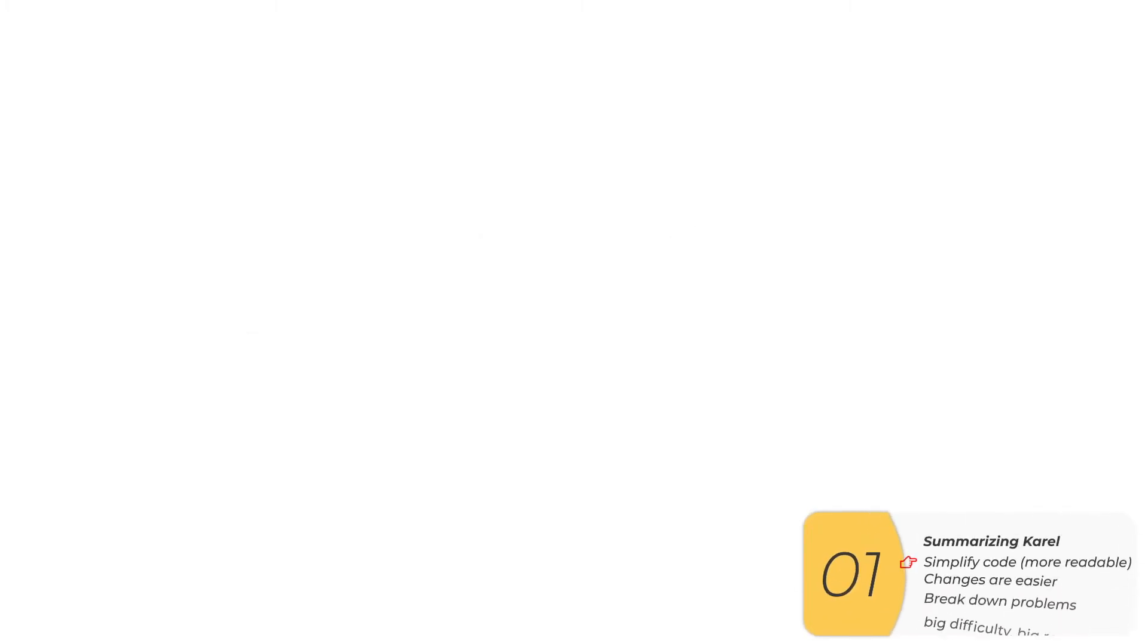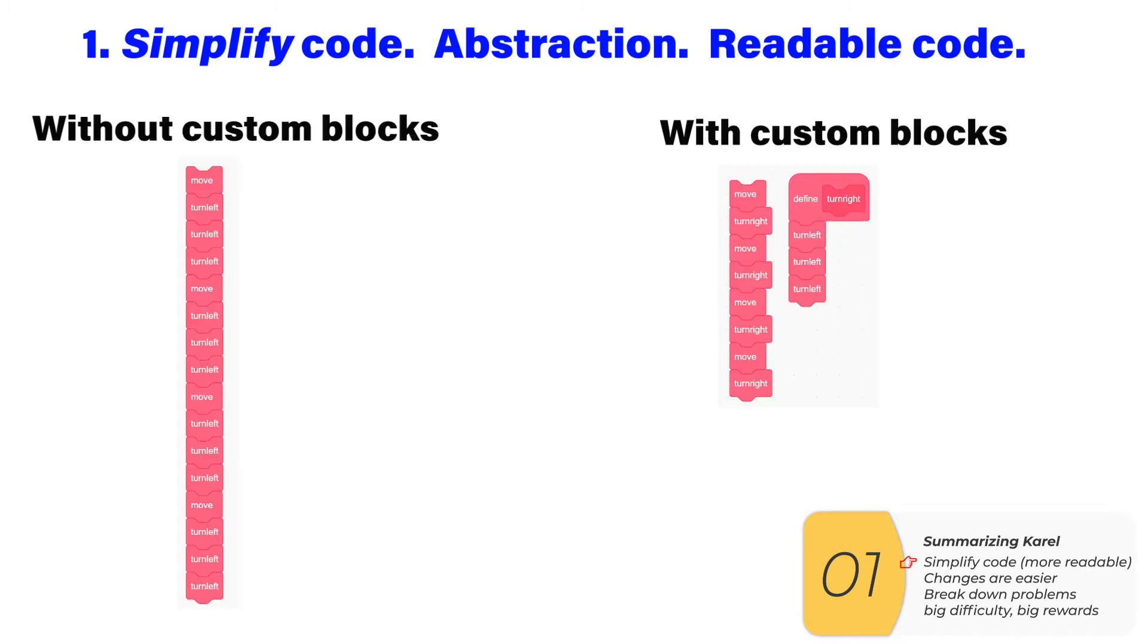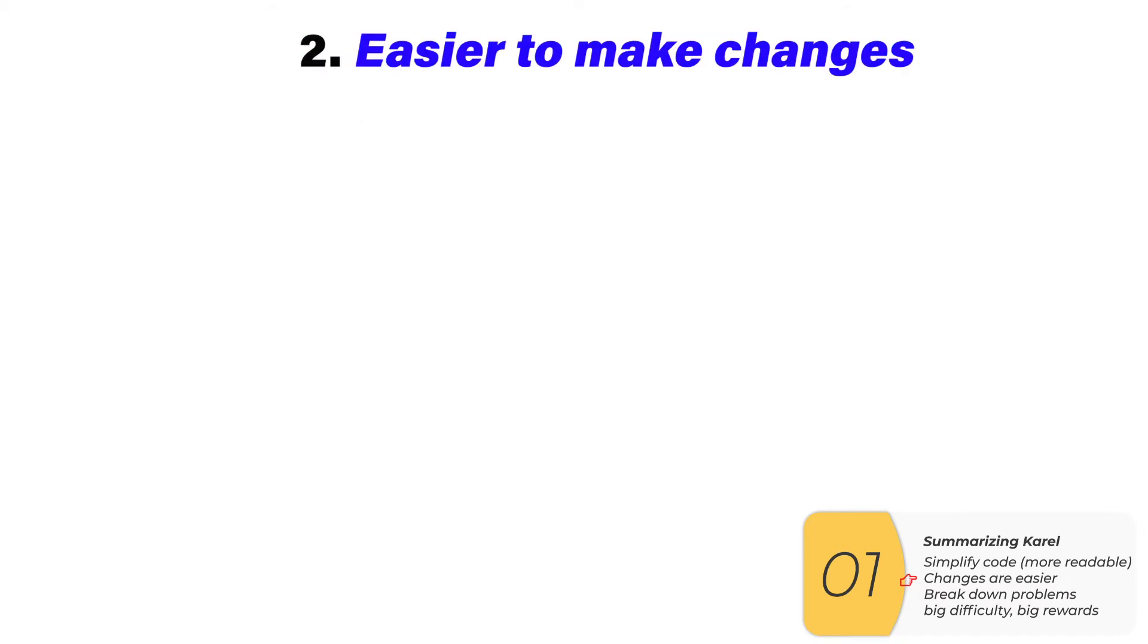First, I'm going to take a minute to review what we did in Corel. In Corel, we made custom blocks. Why? Well, the first reason was to simplify our code. Another term for this is abstraction, and simple code means readable code. Here I have two codes. Both draw squares, but the code on the right is a lot simpler and easier to read.